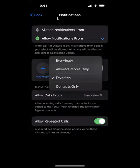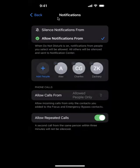So favorites is something that you have in your phone app, or you could say allowed people only and it would automatically go to Alex, Charles and Zachary. Those are the people that I allowed to give me notifications and now allowed to get phone calls from.